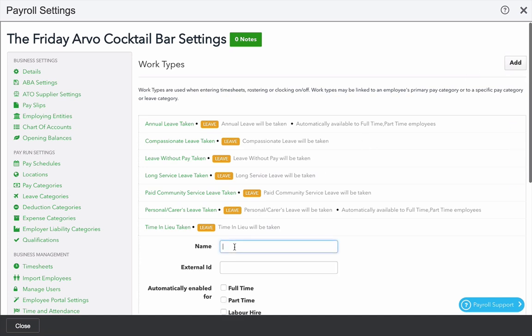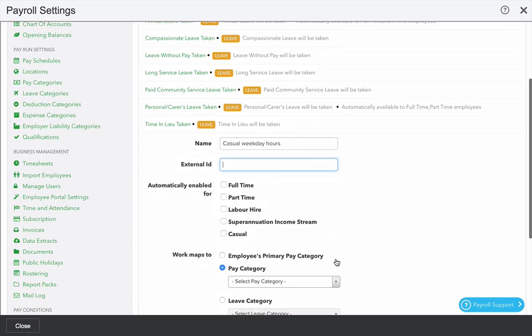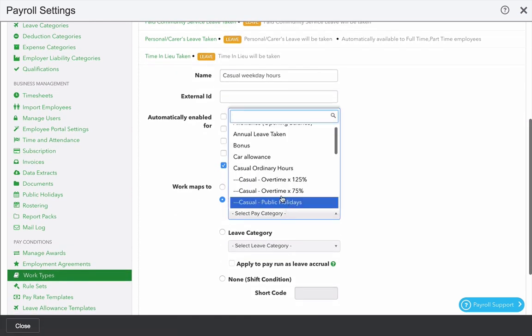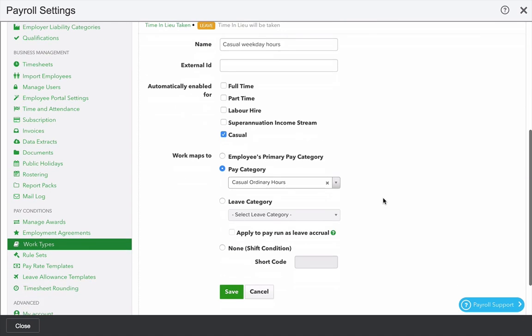I'm going to create one called casual weekday hours, which is available to selection for the employee. I'm going to make it available to casuals and select a pay category that should be used. In this case, casual ordinary hours.